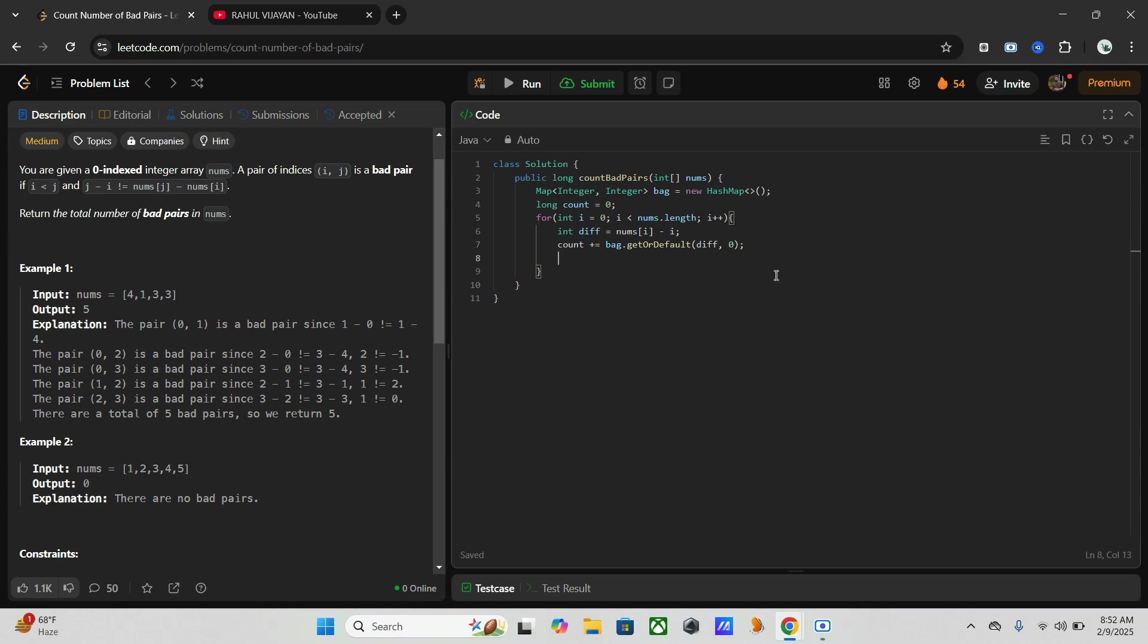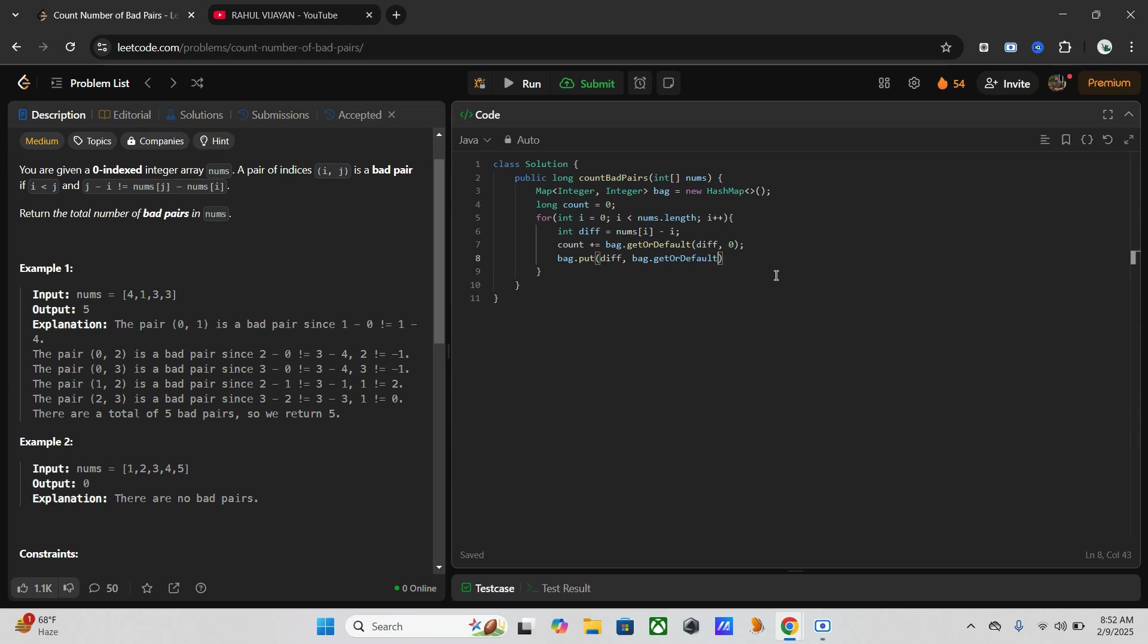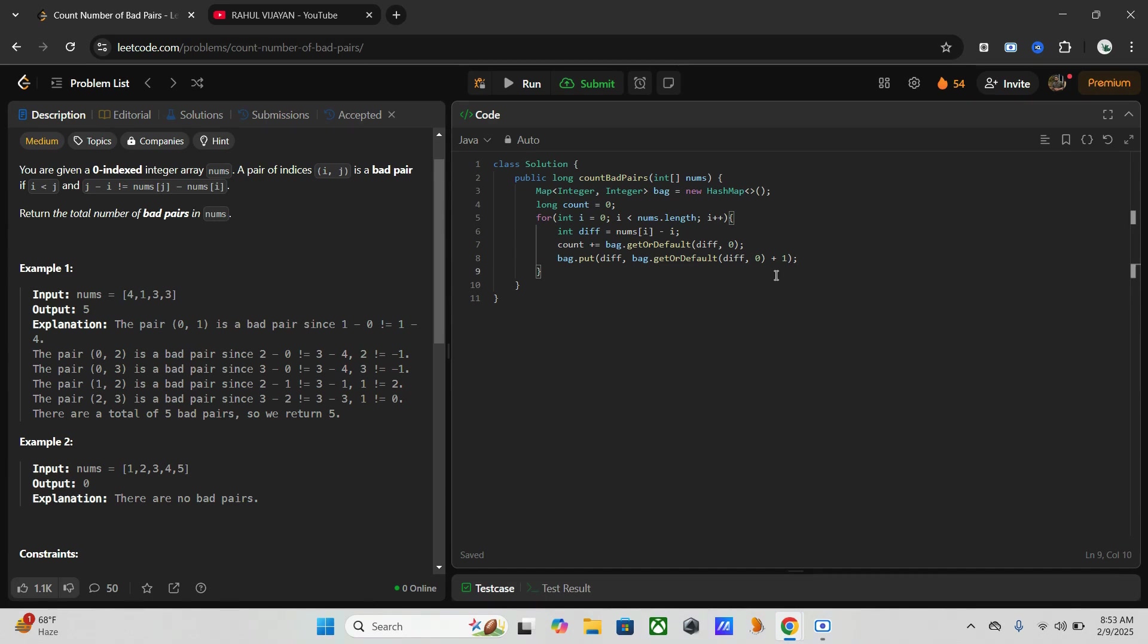Now I need to update the hash map: back.put diff, back.getOrDefault diff, 0 plus 1. So here we are increasing the count of difference in back. So once we are done with this, we have to come out of this loop and we have to compute bad pairs.